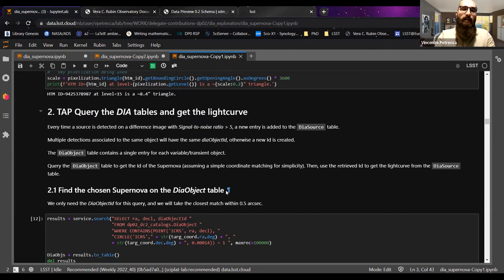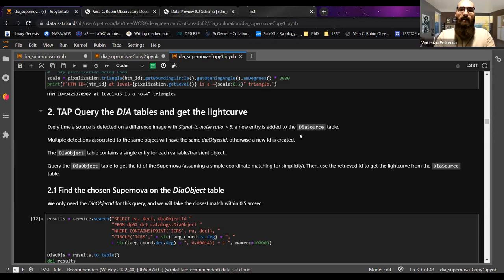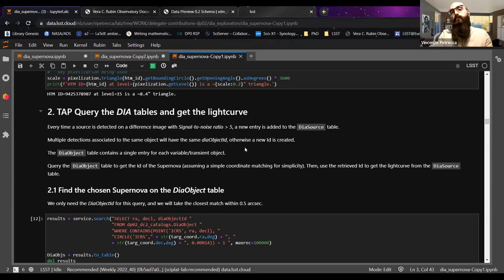A brief introduction: you'll have an entry on the DIA source table every time a source is detected on difference images with a signal-to-noise ratio greater than five. There will also be an update on the DIA object table. If another DIA source is discovered on another image, it checks whether the object was already in the object table — if so, the object table is not updated; otherwise a new entry is added. For photometry and light curves, you need the DIA source table, which has entries for each single detection.